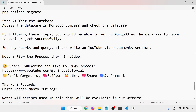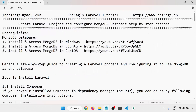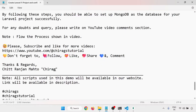In this video we learned how to create a Laravel project and configure a MongoDB database with it, step by step. For any doubts or queries, please write in the YouTube comment section. Please subscribe, like, share, and comment for more videos. Thank you for watching.